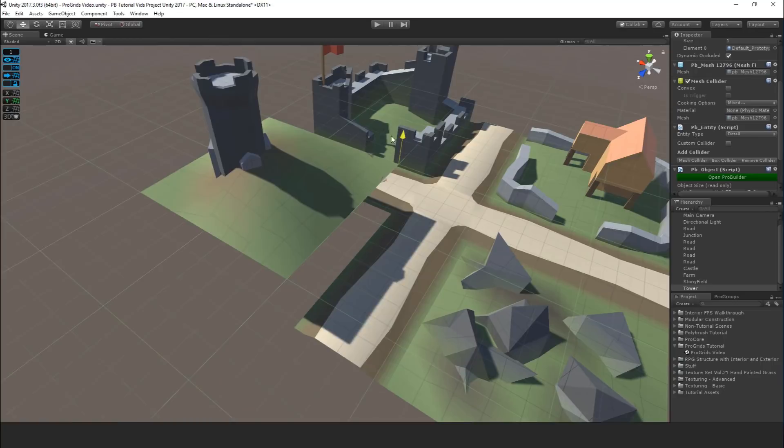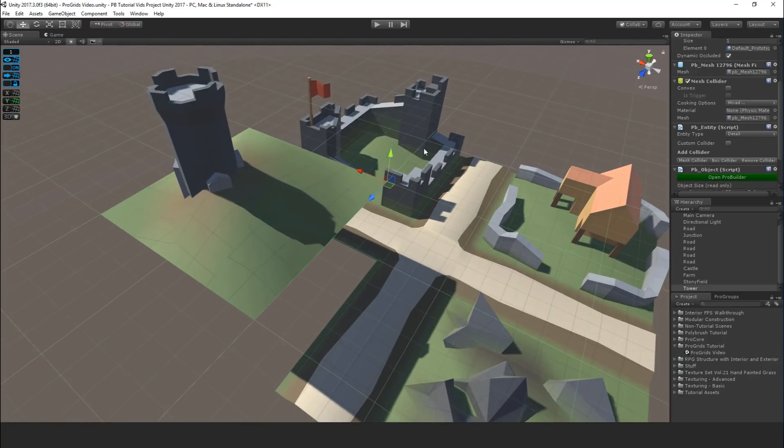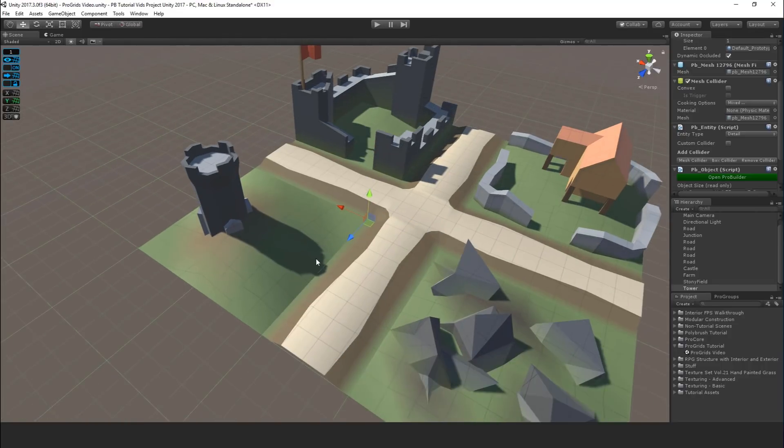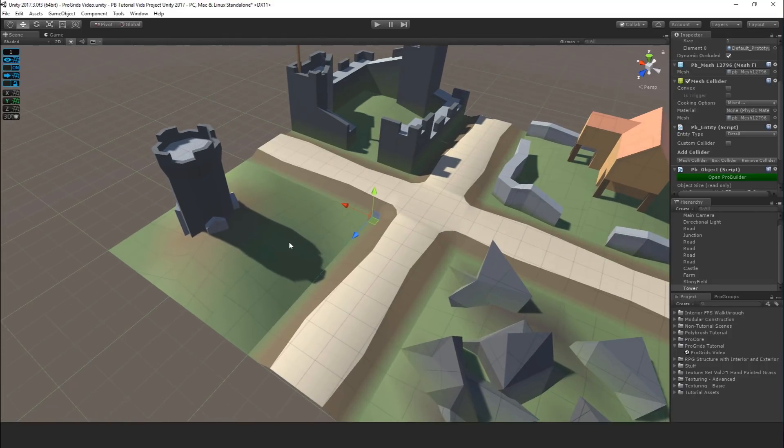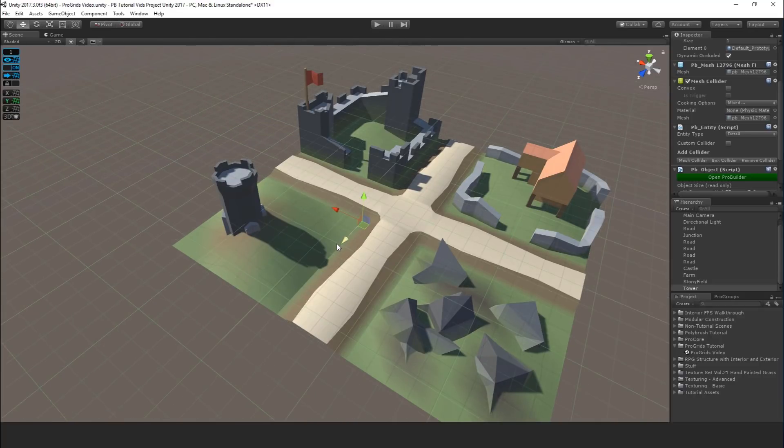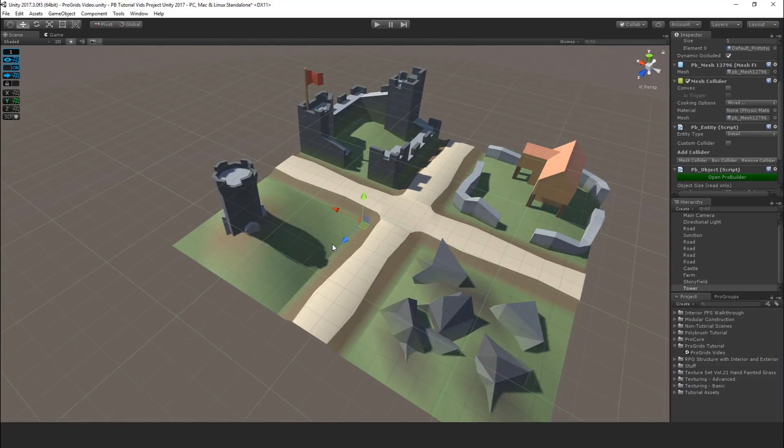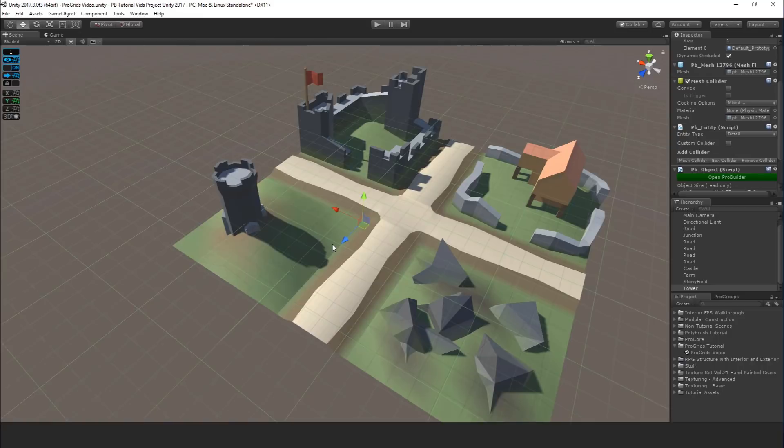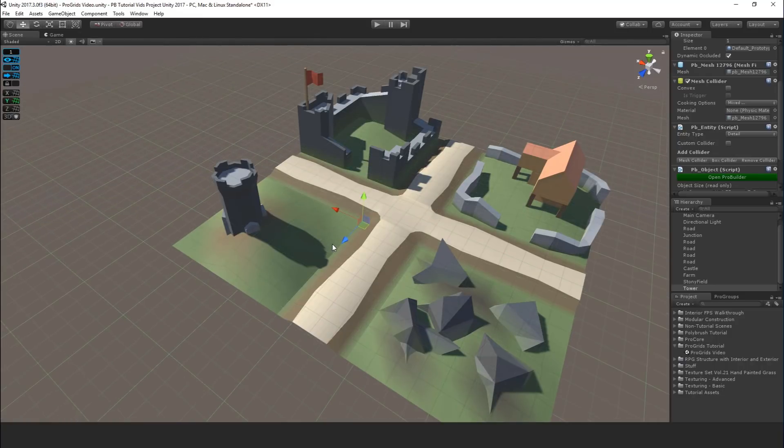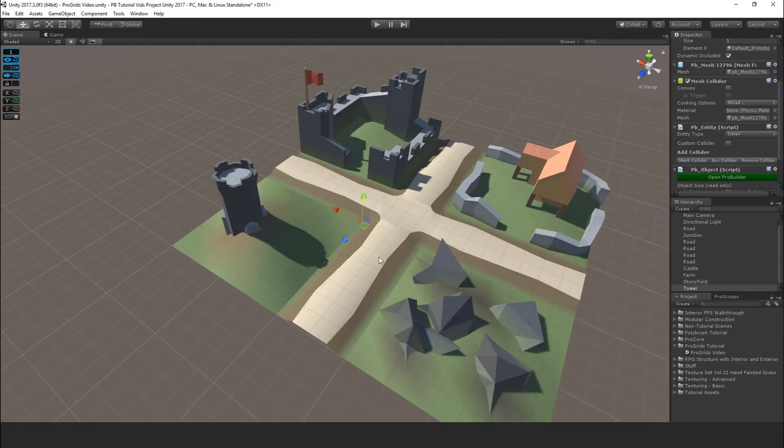So as I'm moving this around, the grid is originating from the pivot point of the object I have selected. So that could be useful depending on what you're doing. If I have that locked, I can also move the grid origin around using the bracket keys on the keyboard. So here I'm pushing the bracket keys back and forth, and that's going to move the grid origin around.